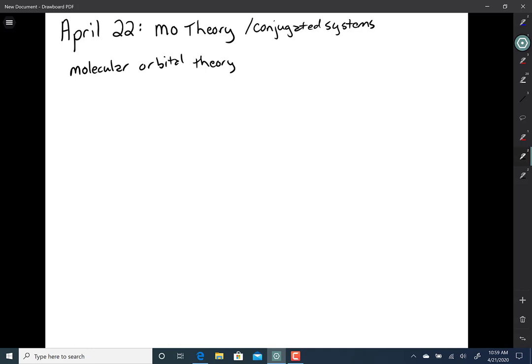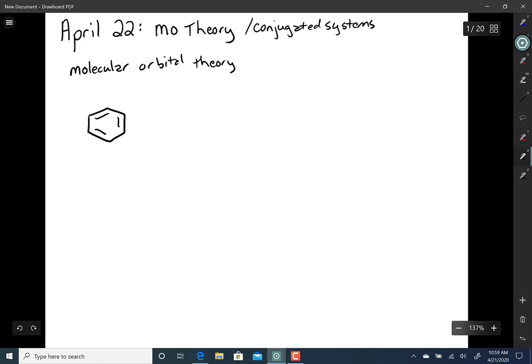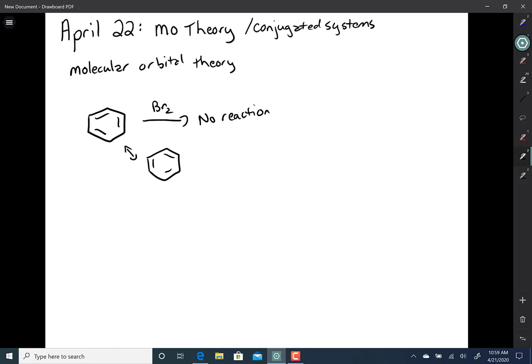Such as why benzene, when you treat it with bromine, gets no reaction. One thing you could use to describe it is that benzene is highly resonance stabilized. That explains that.